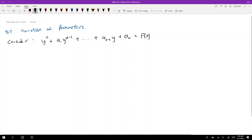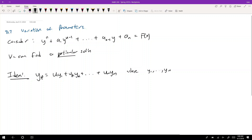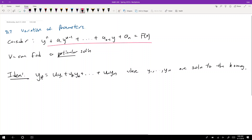We can find a particular solution to this differential equation. To find a particular solution, the idea is: YP = U1*Y1 + U2*Y2 + ... + UN*YN, where Y1 through YN are solutions to the homogeneous differential equation. So you have a non-homogeneous equation, but you solve the homogeneous first, then take those homogeneous solutions as the basis for your particular solution guess.